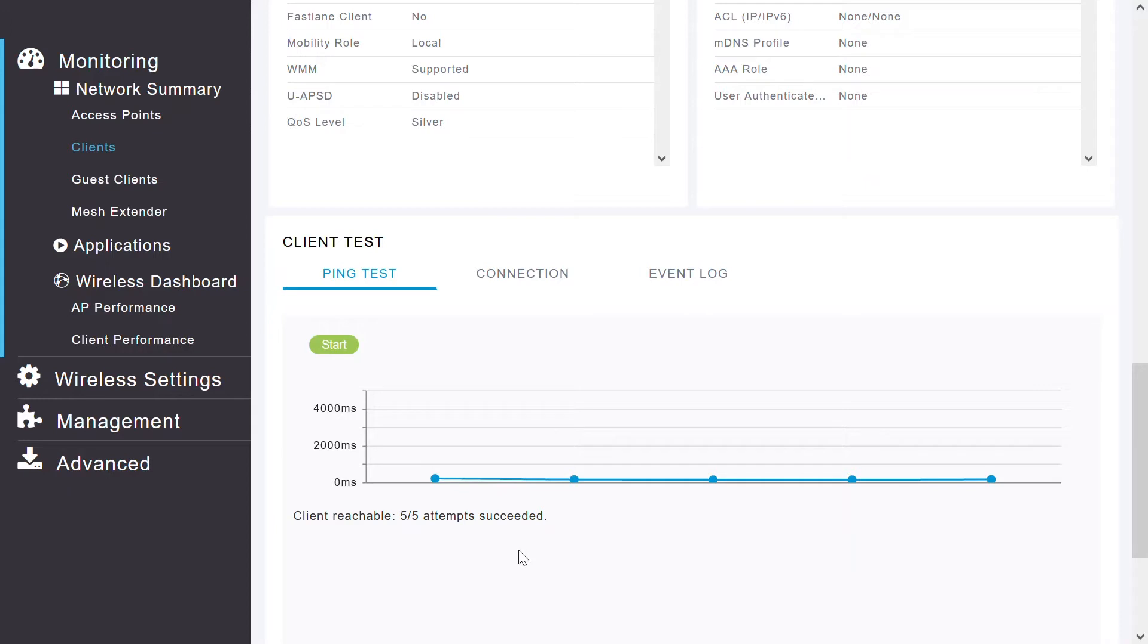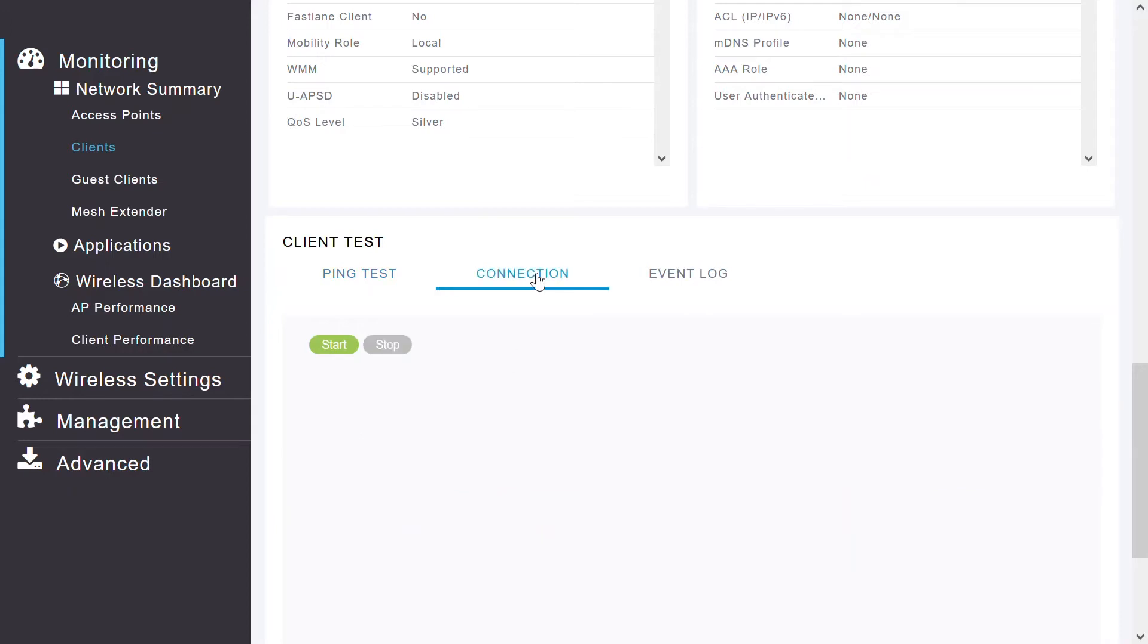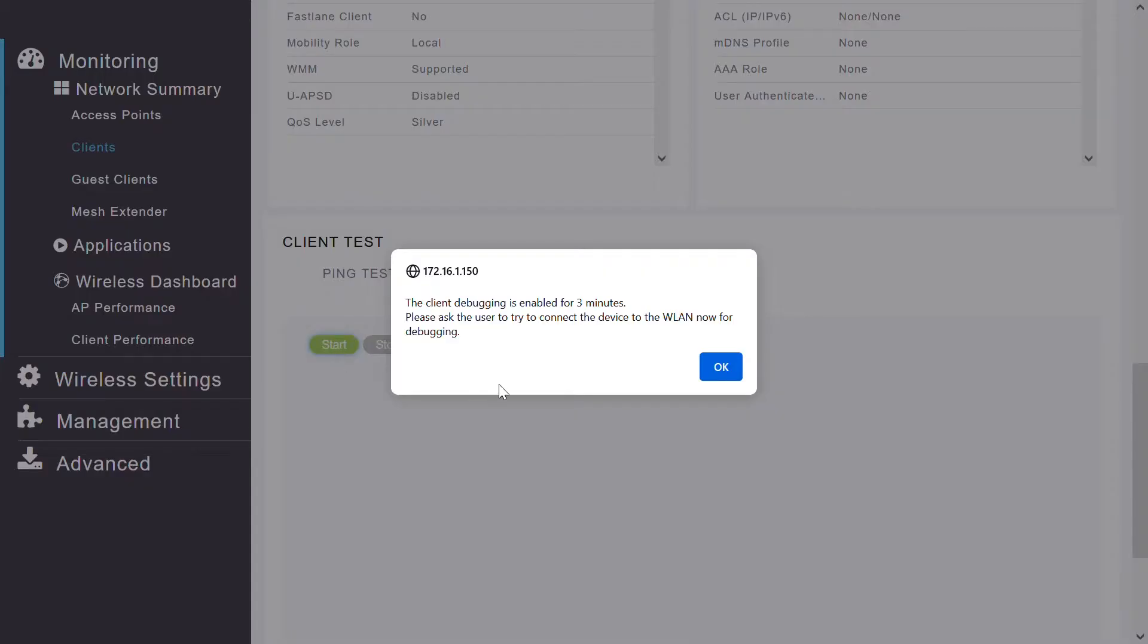In the Connection tab, I can perform a connection test. I may choose to perform a connection test when the client fails to connect to a particular WLAN. This test takes about 3 minutes. I'll attempt to connect during the 3-minute test while it generates diagnostic information to help in the troubleshooting. I'll click Start to enable the client debugging.